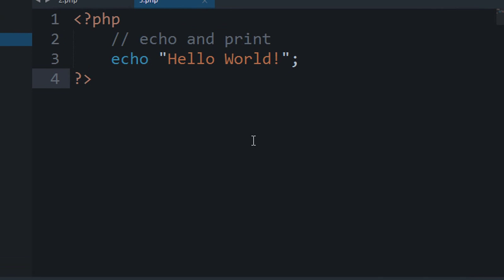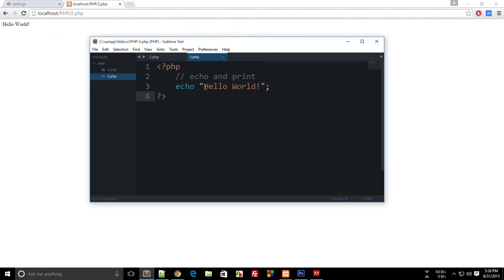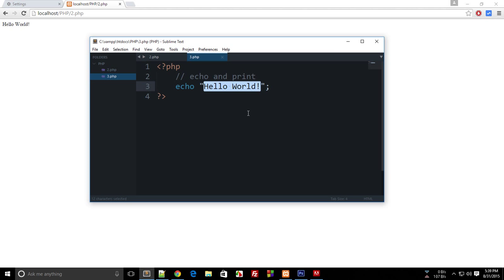Welcome to the third PHP tutorial, where we'll be discussing echo and print in PHP. Echo and print are used to output or display something to the user on the screen. Echo functions as if you're writing HTML, but the difference is you can echo dynamic data to the screen. Once we learn about variables in a couple of tutorials, you'll realize that echo just saves your day.